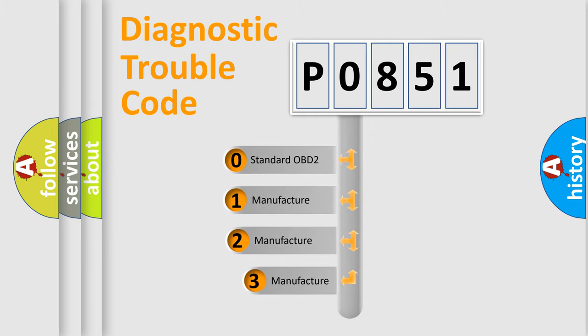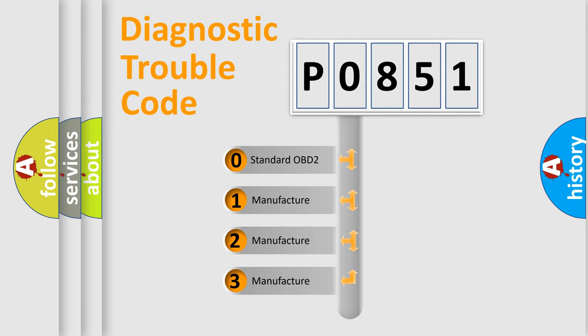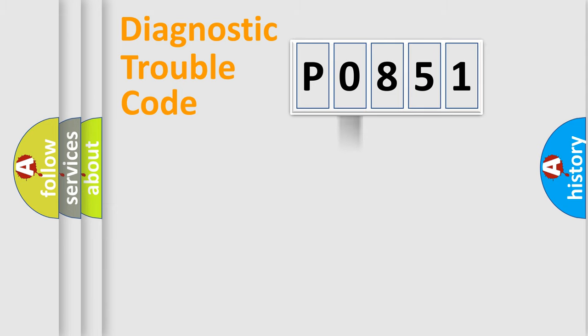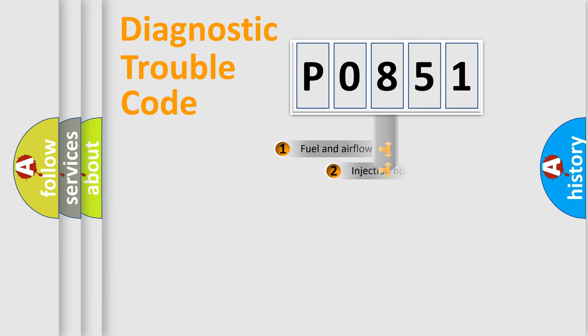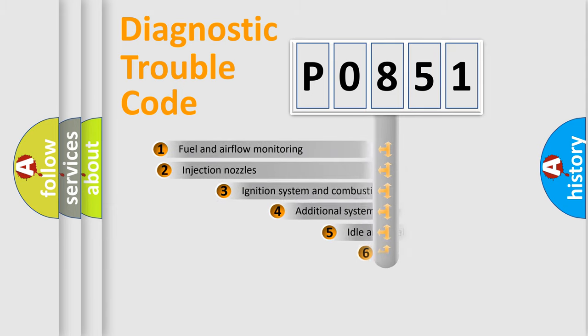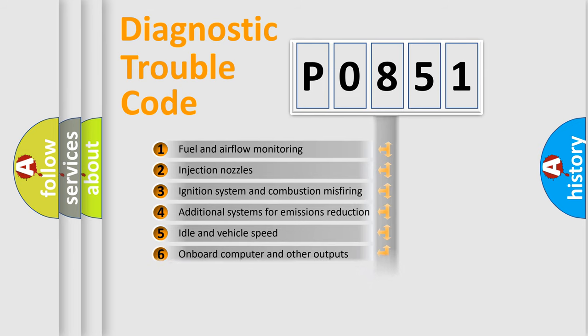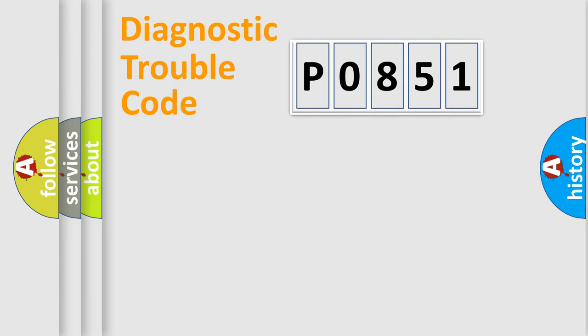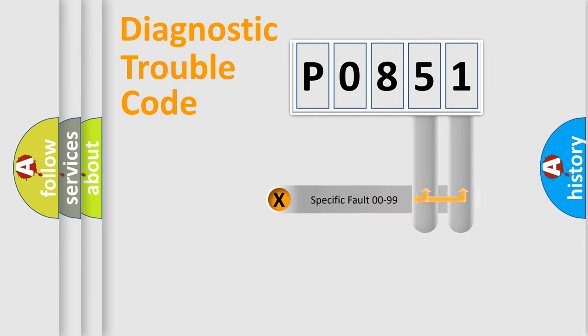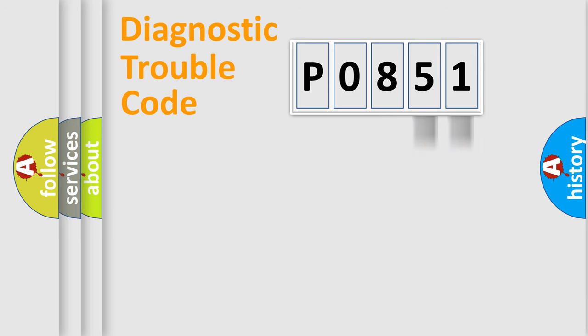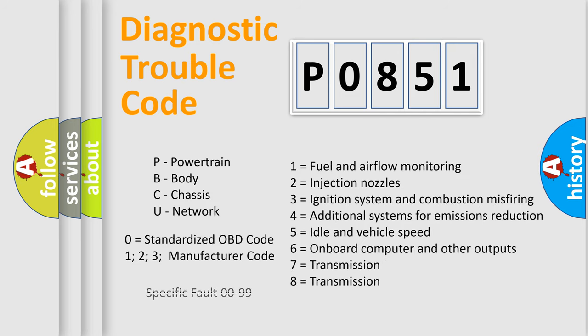If the second character is expressed as zero, it is a standardized error. In the case of numbers one, two, three, it is a more prestigious expression of the car specific error. The third character specifies a subset of errors. The distribution shown is valid only for the standardized DTC code. Only the last two characters define the specific fault of the group. Let's not forget that such a division is valid only if the other character code is expressed by the number zero.